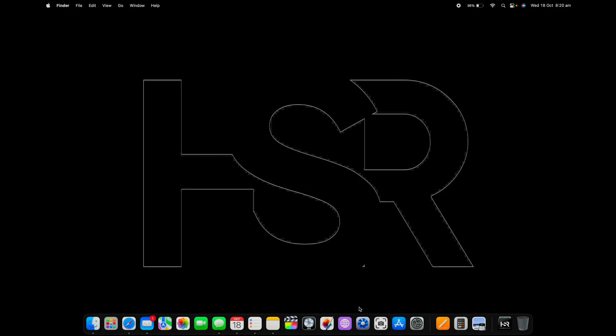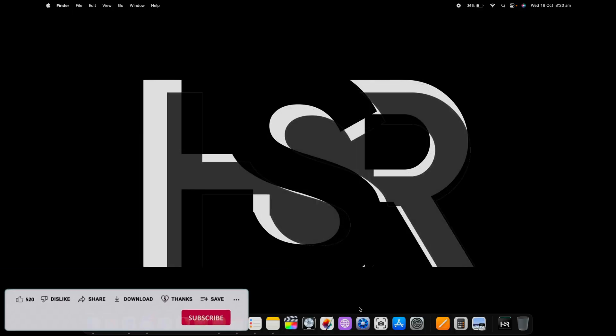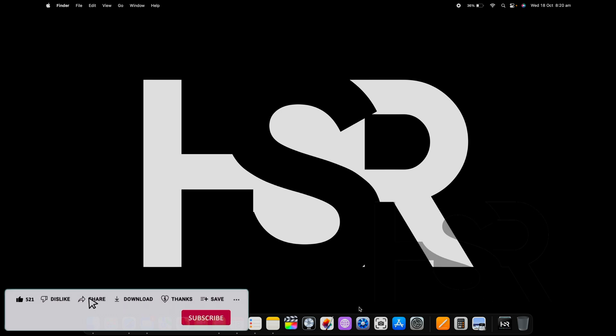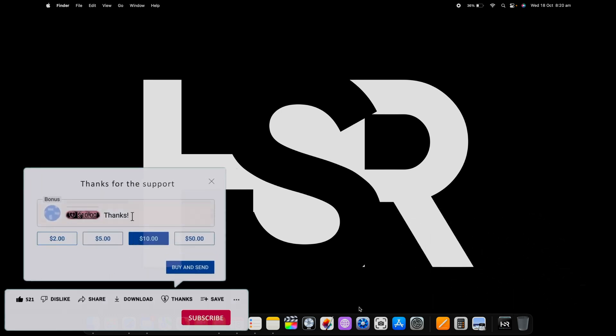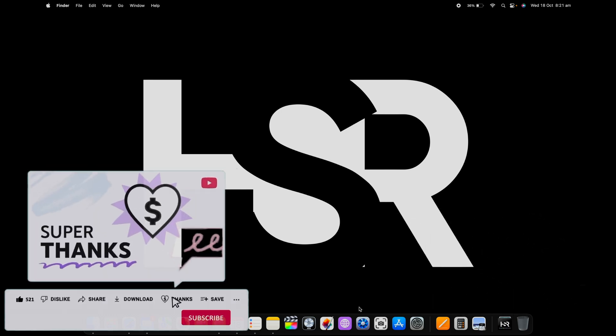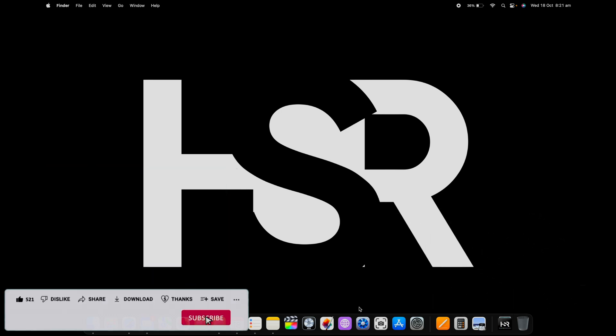Welcome back to Honest Straightforward Reviews. Today I've got a really quick video on how to run SDXL on macOS. Before I continue, I'd like to let you know this channel completely survives on your subscriptions.